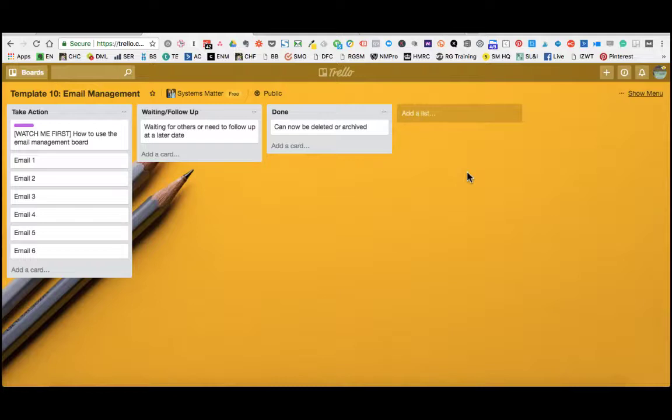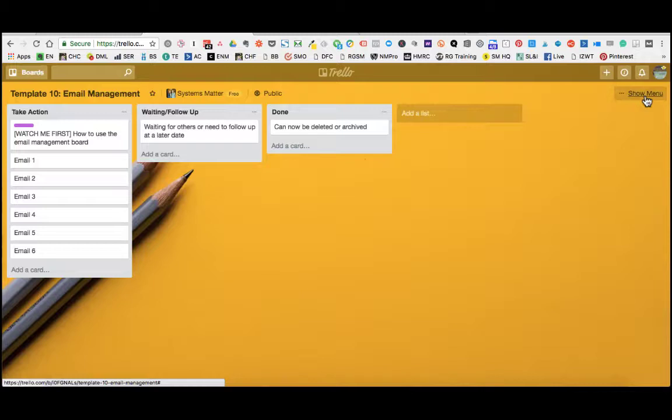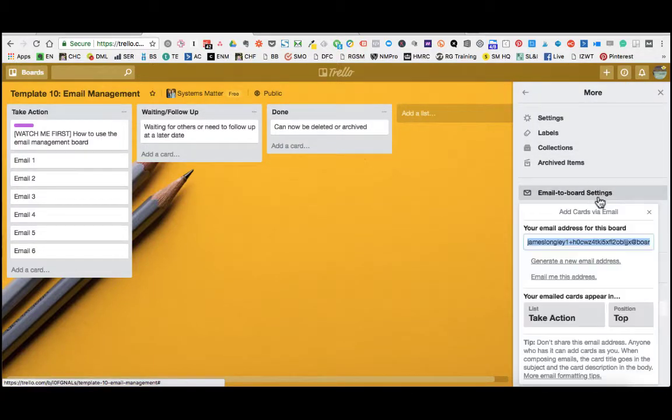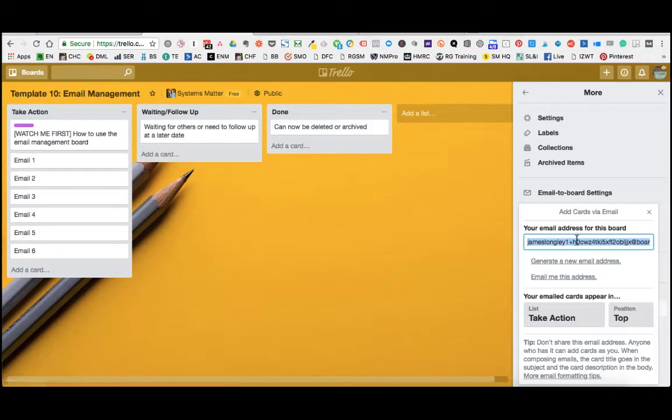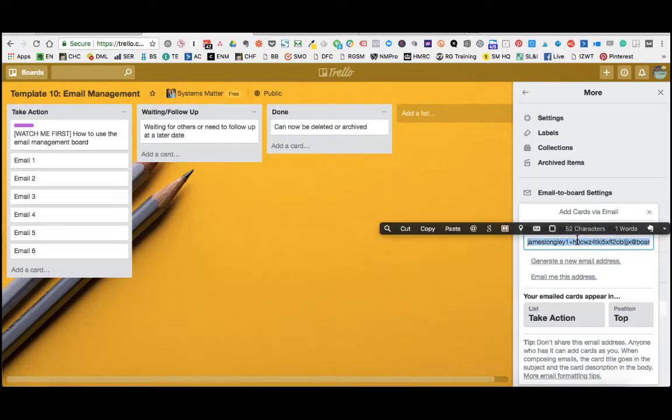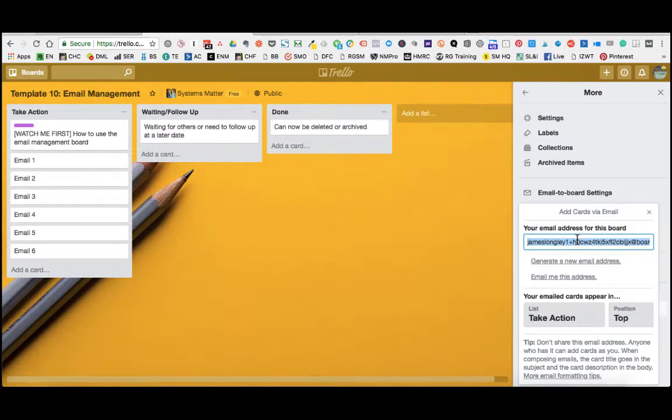The first one we want to show you is the email to board email address which you have associated with this board. So you just click on Show Menu. You can see the email to board settings. Click on that and you'll see a unique email address which has all of these weird numbers and digits. So all we would do is copy that email address.